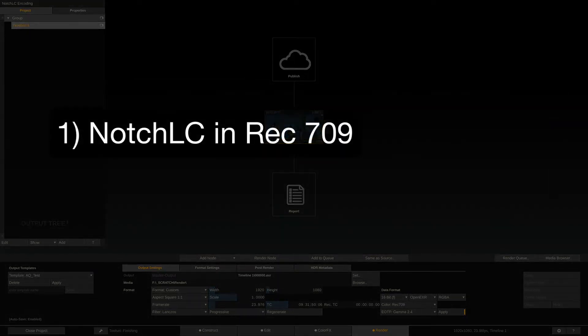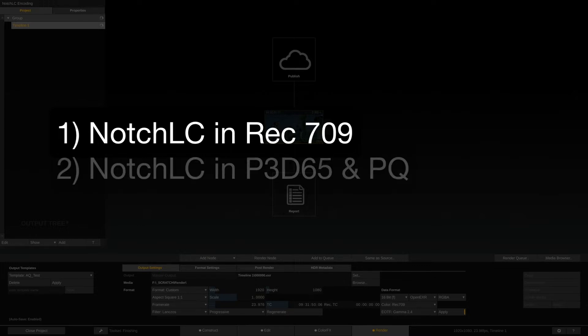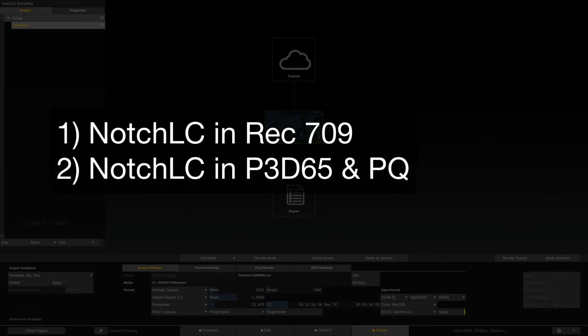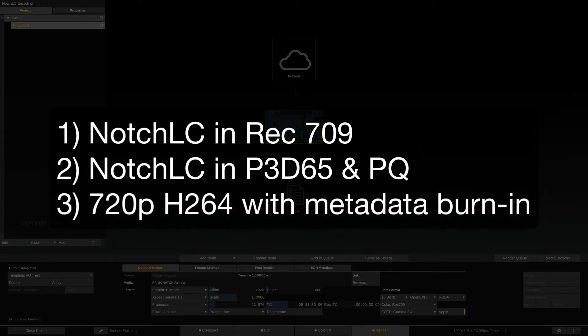One NotchLC, mastered natively in Rec.709. Another NotchLC, mastered in P3D65 and PQHDR. And one smaller sized H.264 with a metadata burn-in.